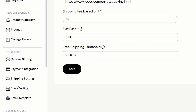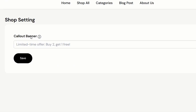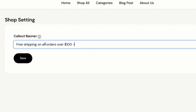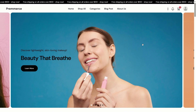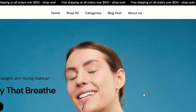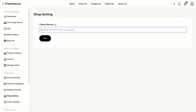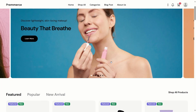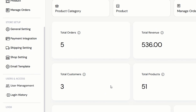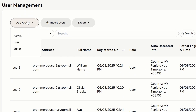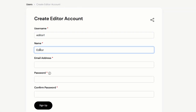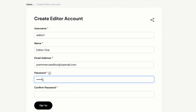Next, move on to the shop setting. Here, we can set a call-out banner — for example, free shipping on orders over $100 — and it will appear on top of the main homepage. If you want to hide this banner, just delete the text and click save. It will be hidden when the field value is empty. The admin can also manage user accounts. In the system, we have three roles: admin, user, and editor. The user is the normal customer account. The editor account will be able to edit the blog category and blog content.